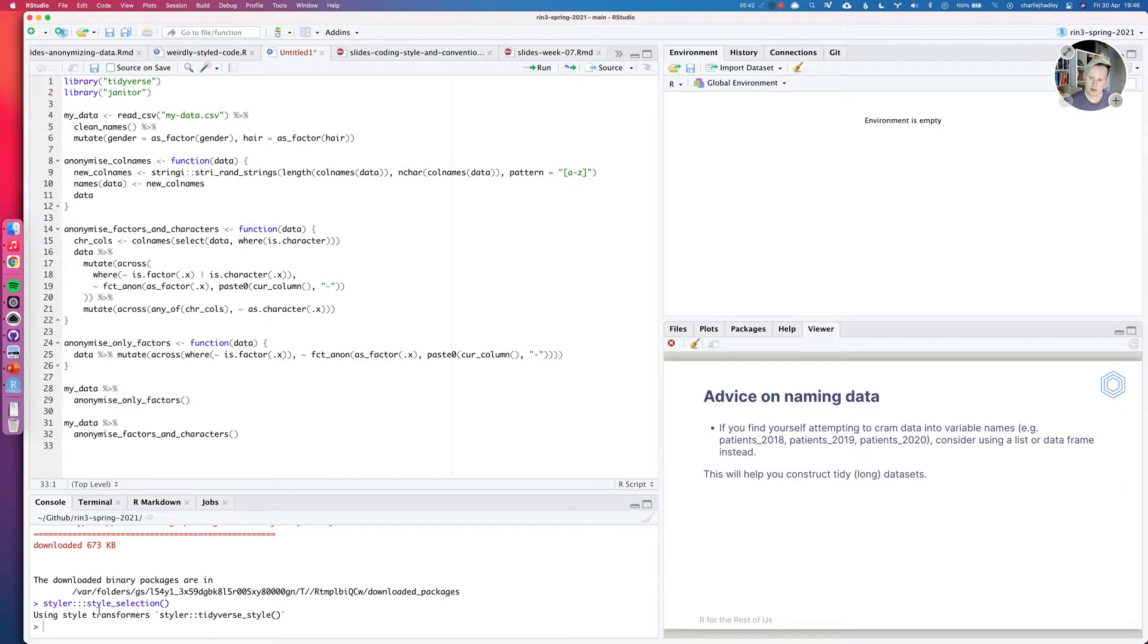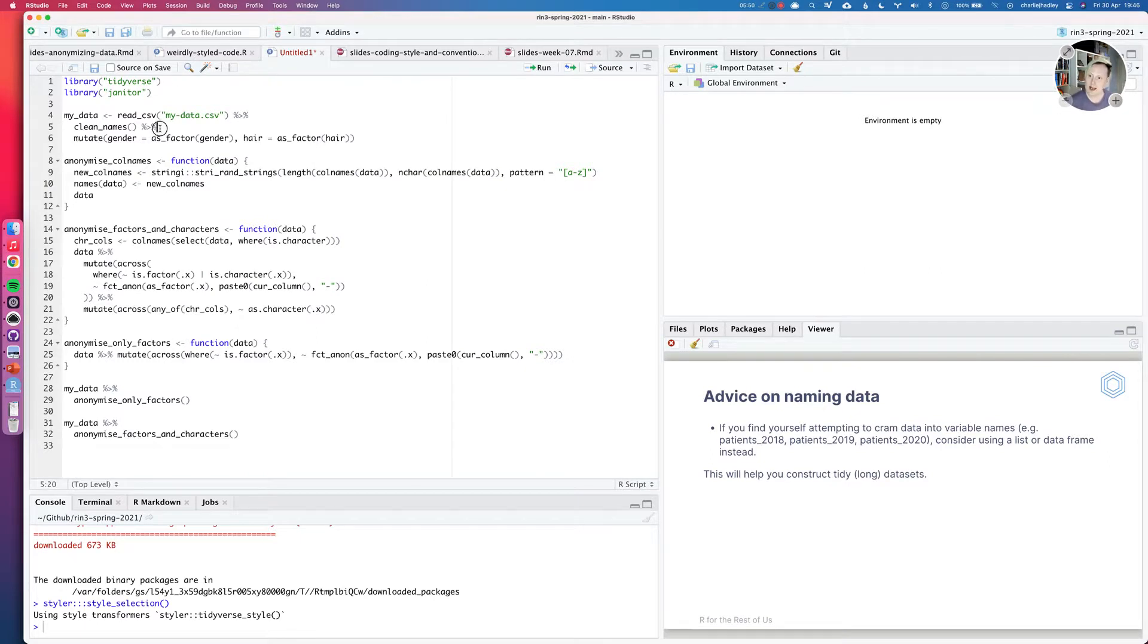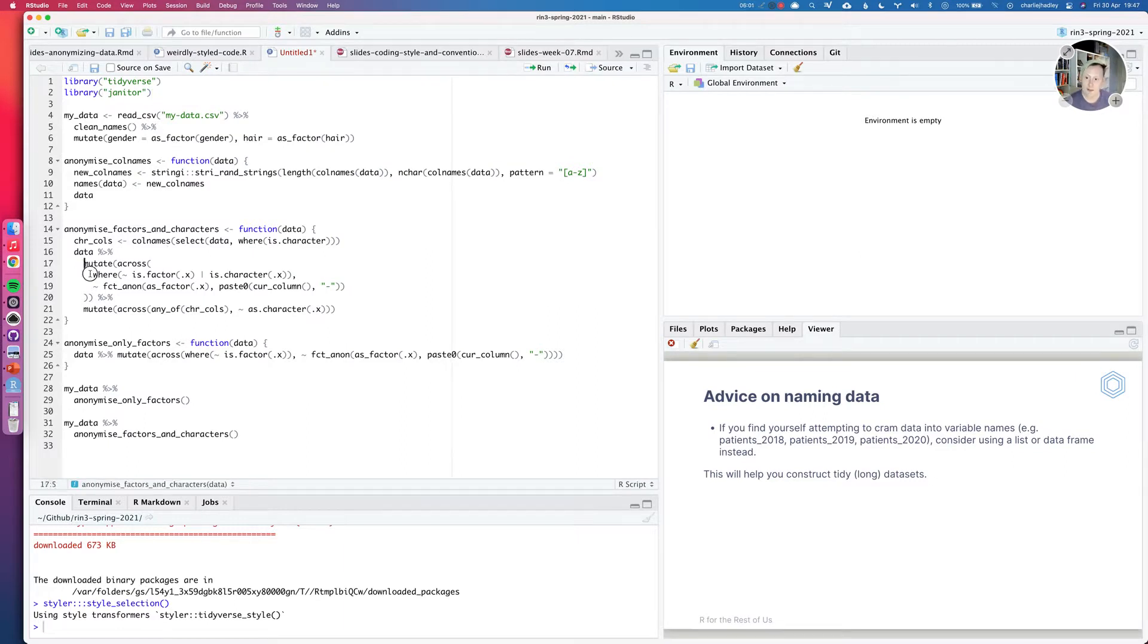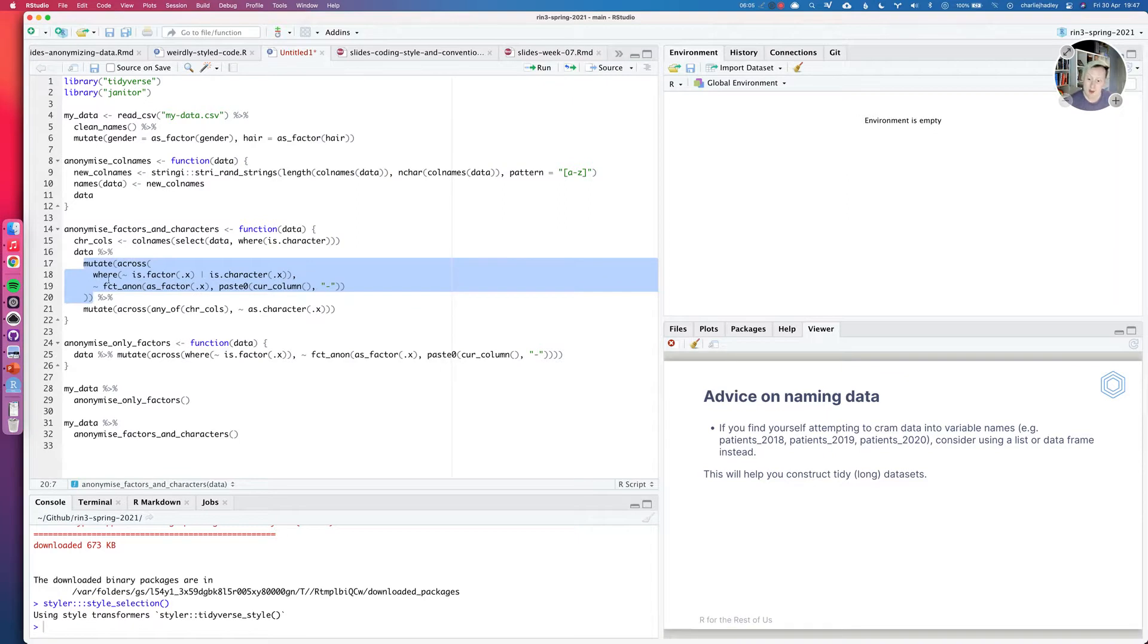And in the console, you can see it says using style transformers Tidyverse style. So this is now formatted in the Tidyverse style. And you can see that the code looks much more familiar to code you'll have seen in R in three months and the code you've been writing. So we can see each function on a different line here. We can see actually that the mutate here has been broken into more lines. And this in general makes it more readable as well.